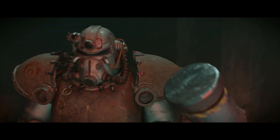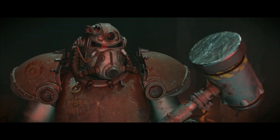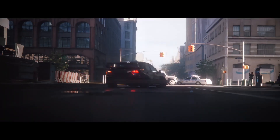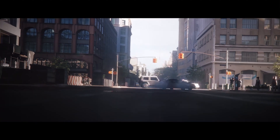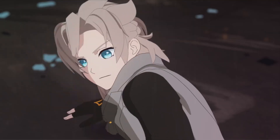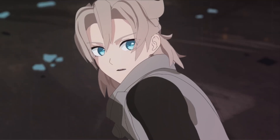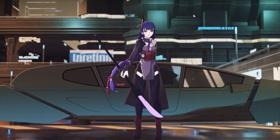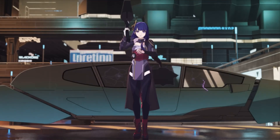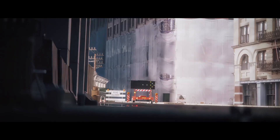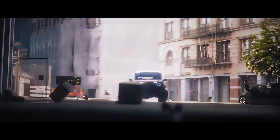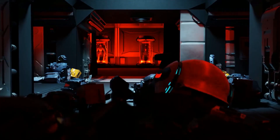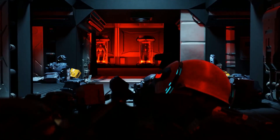In today's video, we're going to take a look at some amazing projects that were made using Blender. These projects showcase the strength and capabilities of the new Blender features and updates. For example, we have anime-like projects, car animation projects, cinematic renders, short animation films, and much more. So without further ado, let's jump right in.